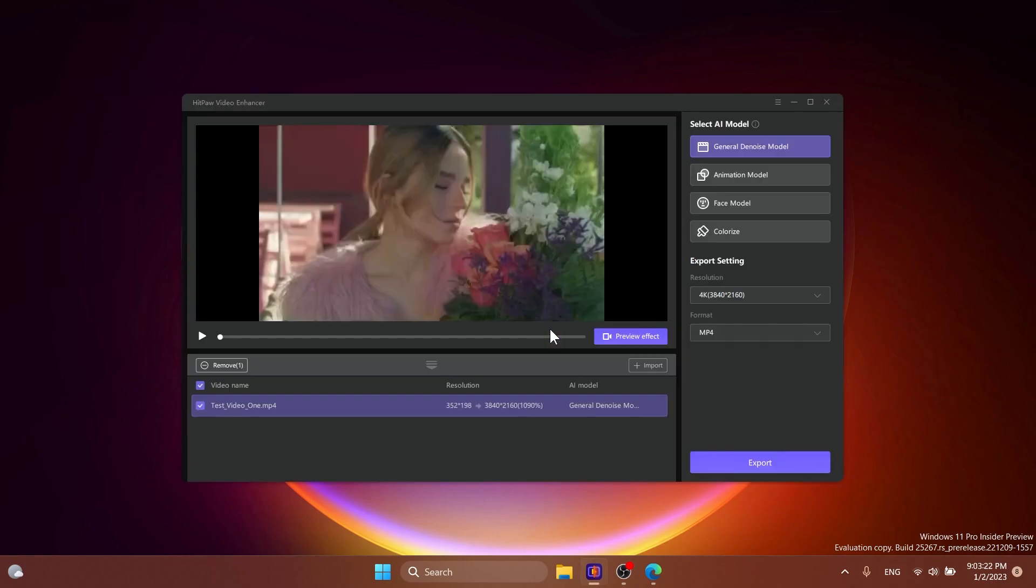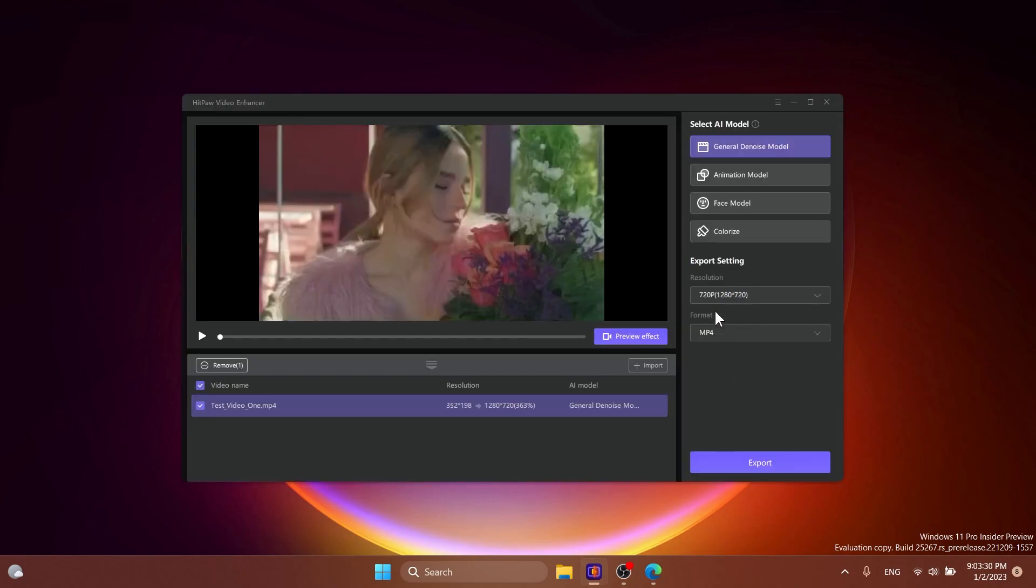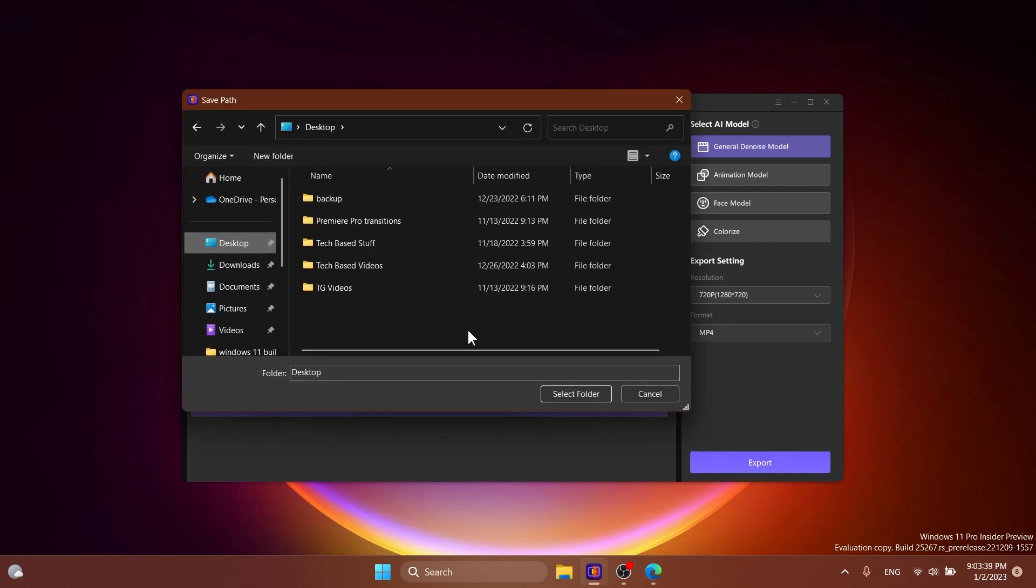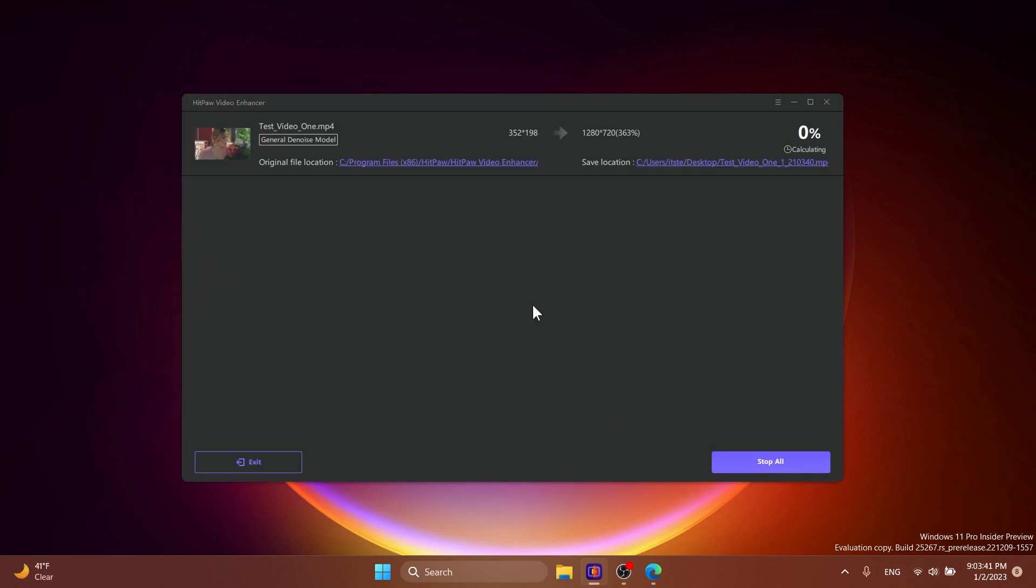But I'm going to exit the preview and from here I'm going to select the resolution. I'm going to select 720p just for this video's purposes so that it will render faster. In the format I'm going to leave it as mp4. Click on export, select the location where you want to save it, select folder and the exporting process will start.